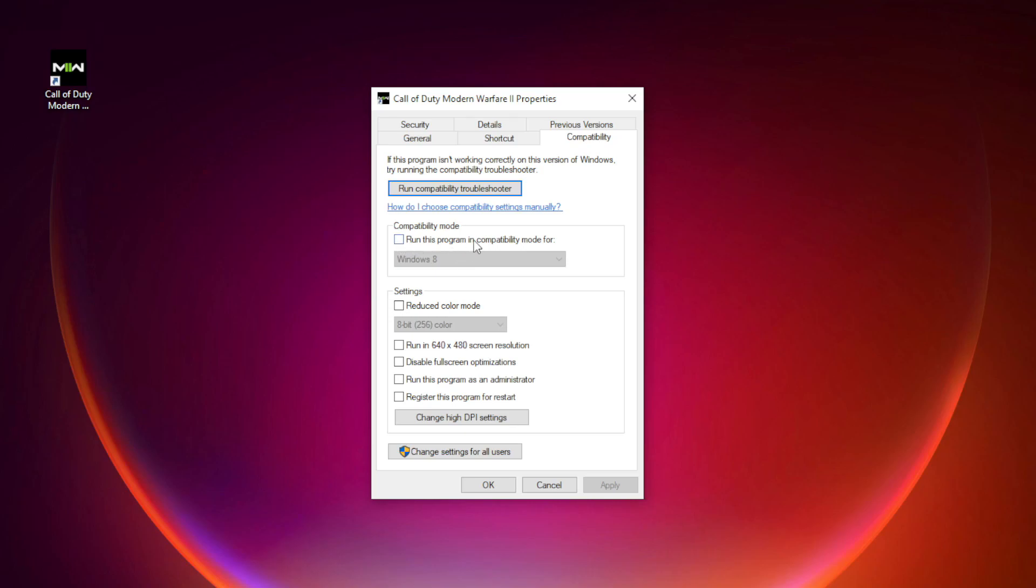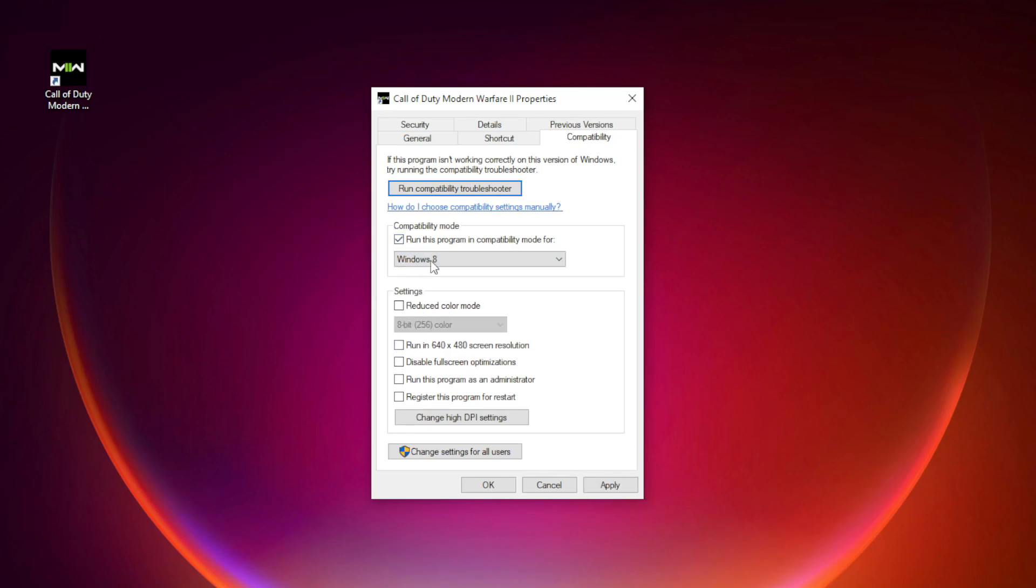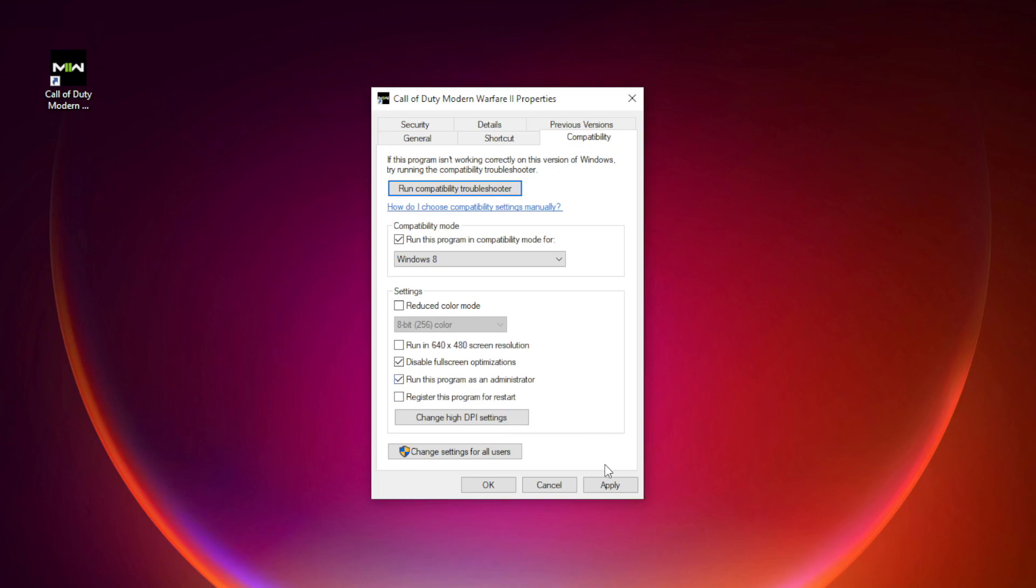Check Run this program in Compatibility Mode. Try Windows 7 and Windows 8. And check Disable Fullscreen Optimizations. And run this program as an administrator. Apply and OK.